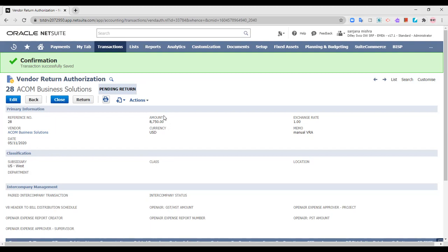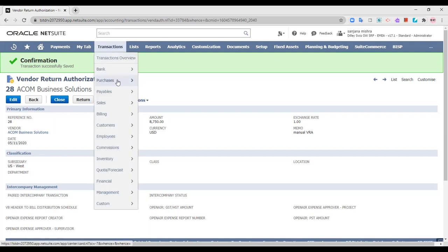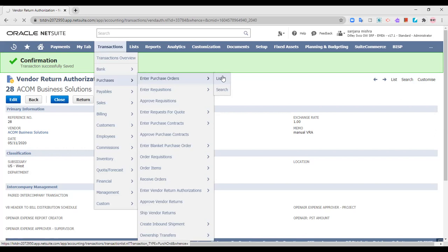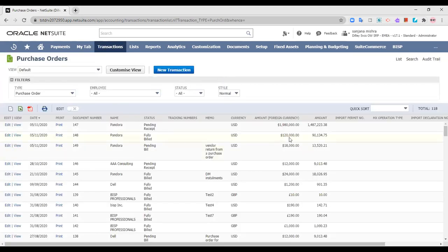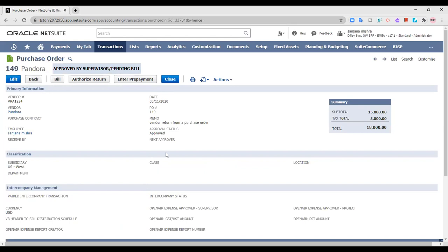There is another way of creating a vendor return authorization — creating a return from a PO that you have received or that has been billed. Moving on to the list of POs, this is a PO for which the status is pending bill, meaning we have received the item and the only thing pending is the bill for this PO. This is PO 149, which is the PO I had created for the purpose of vendor returns. Items have been received and bill is pending. But I would like to return the products, so I am going to click on authorize return. The vendor return authorization form is going to open.